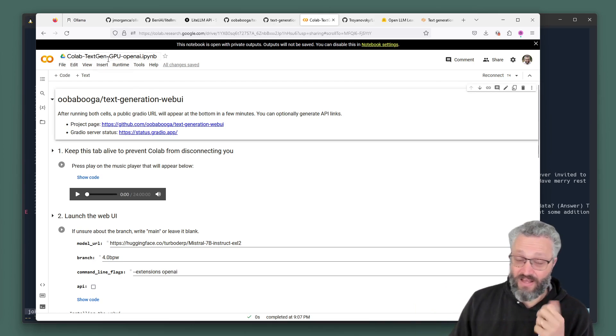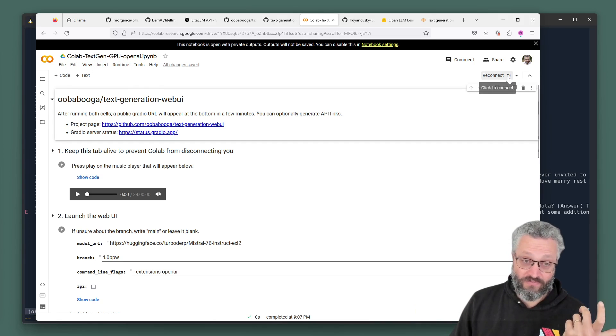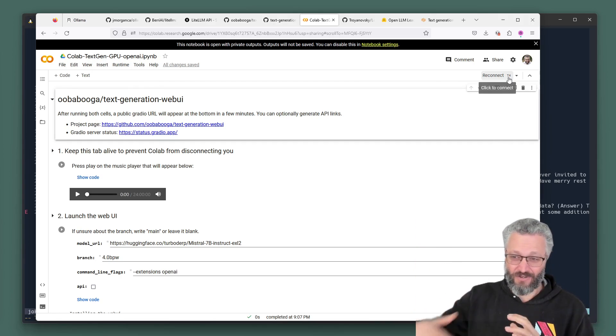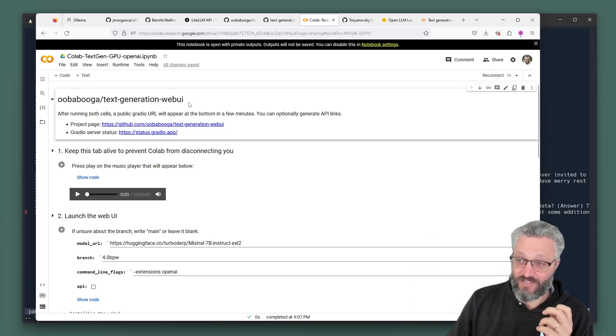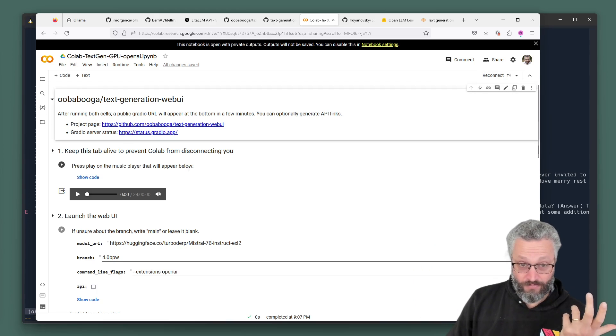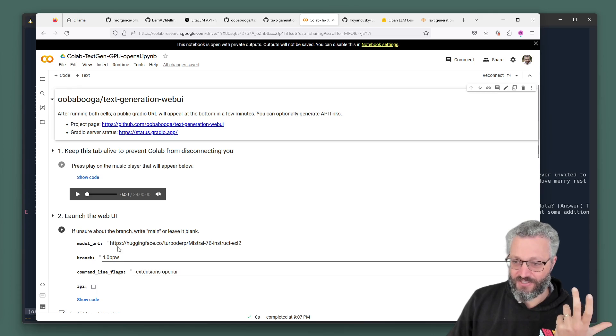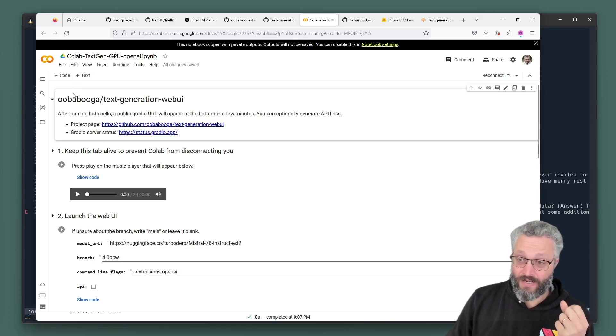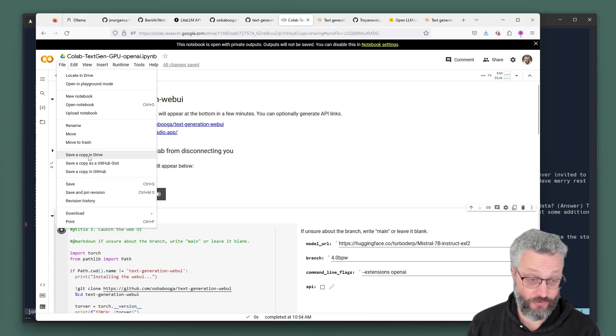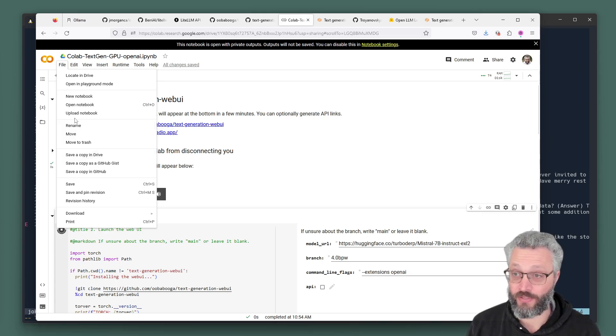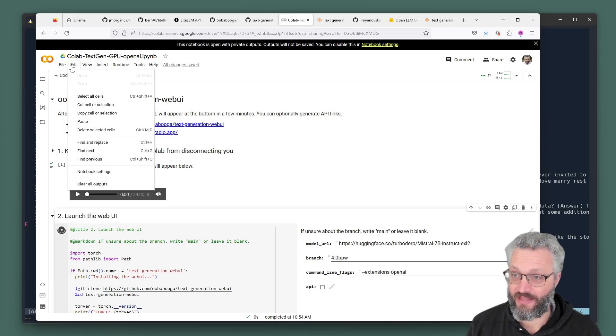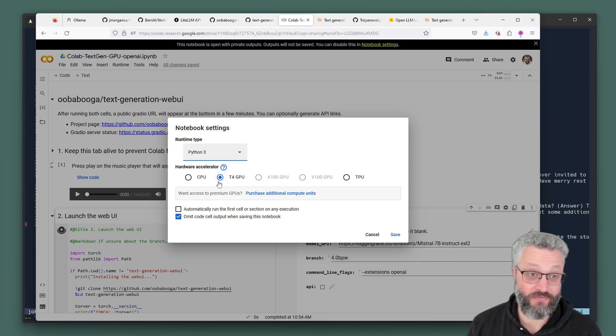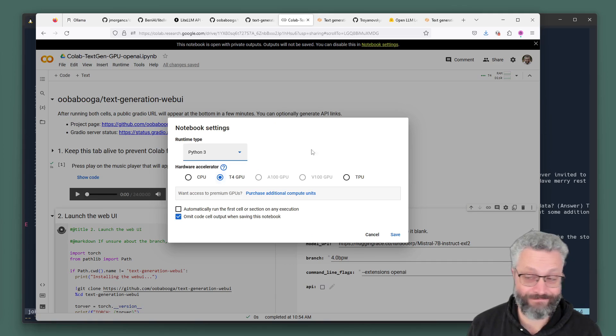Google Colabs have a T4 that they'll give you on the free plan. This is the official text gen web UI Colab notebook. I modified it a bit for the OpenAI extensions. So this is a copy that I've made. I'll put the link down below. If you want it, you go to file, save a copy and drive. And then if you go to edit notebook settings, make sure it's just got a T4 GPU on it and you're good to go.